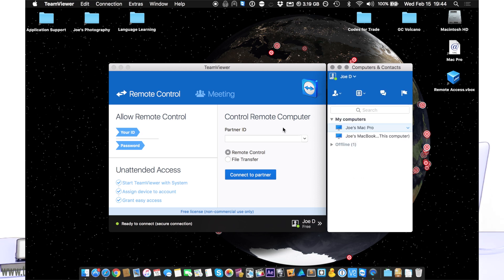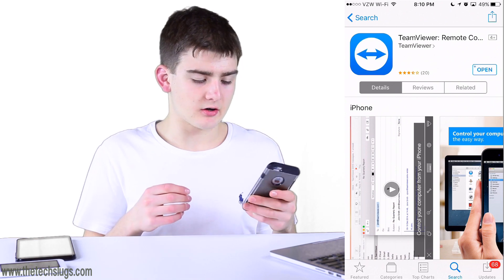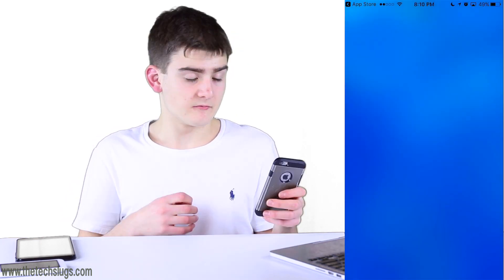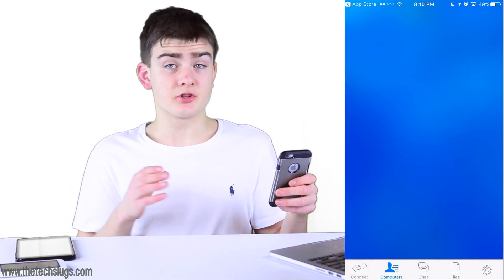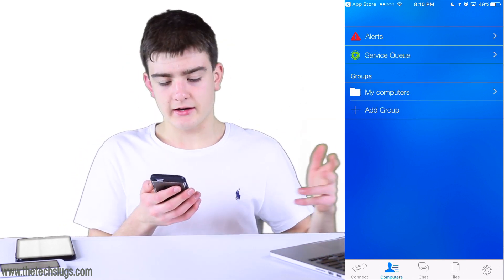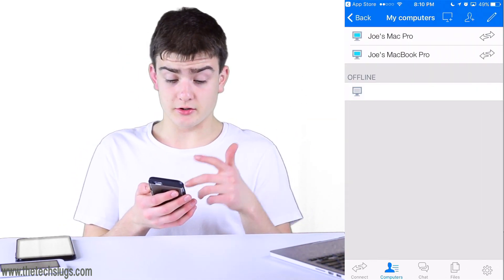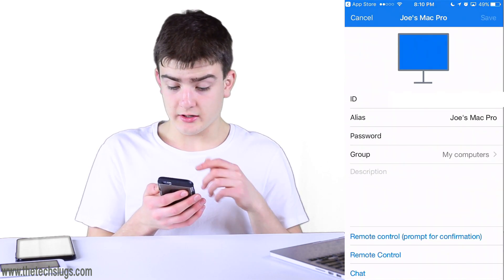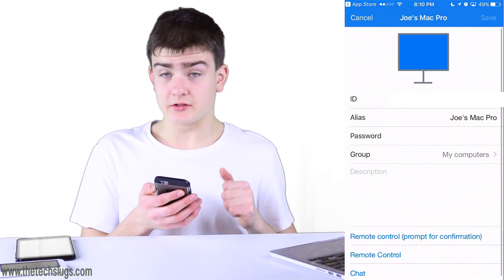Once you sign in, you can see the computers that are on your TeamViewer account. From your iOS device, go to the App Store and download the TeamViewer app. Sign into the same account you used on your Mac, and that computer will show up. You can control it just by clicking the two-arrow icon.